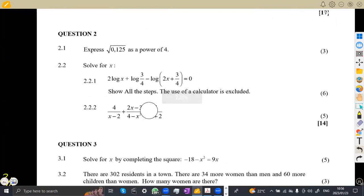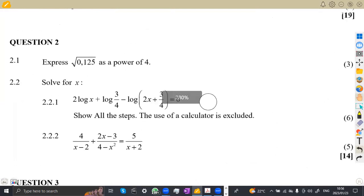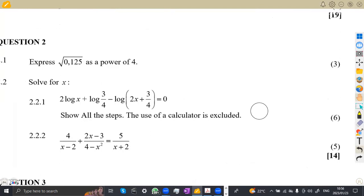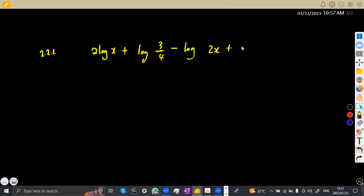There can be many ways to solve that — choose which one is best for you. On number 2.21, solve for x — that means finding the value of x from a logarithm worth 6 marks. Show all the steps; use of a calculator is excluded. We are given: 2 log x plus log(3/4) minus the logarithm of (2x + 3/4) is equivalent to 0.